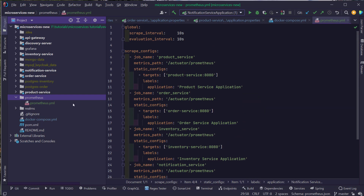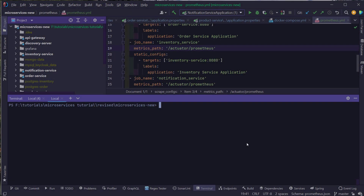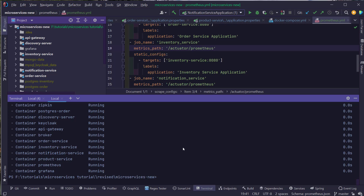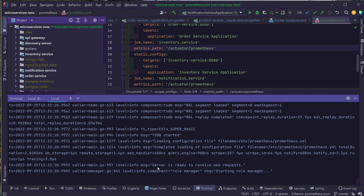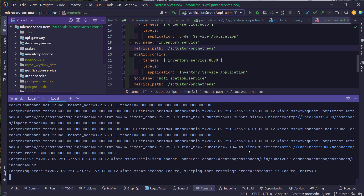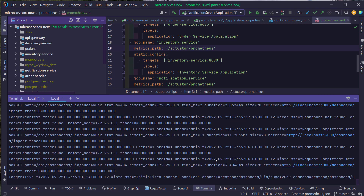Now let's go ahead and run our Docker Compose command to start all our services using docker compose up -d. Let's wait until all services are up and running. All services are up and running. Now I can check the logs of Prometheus and Grafana. I'm going to type docker logs -f prometheus, and here you can see the message: service is ready to receive web requests. Let's also check the logs for Grafana — docker logs -f grafana. Grafana is working fine. It's trying to access some default dashboards, but that's fine as we haven't created any dashboards yet.